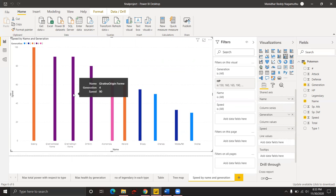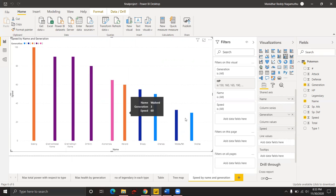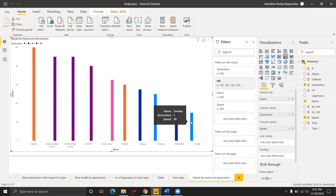Giratina Origin Pokemon, which belongs to generation 4, has a speed of 90, and Snorlax, which belongs to generation 1, has a speed of 30.